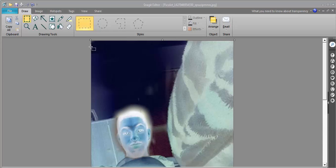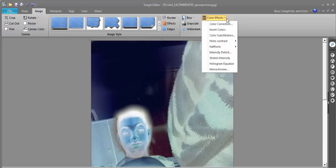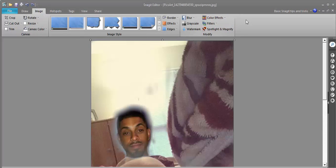To do this quickly, go to the Image tab, click on Color Effects, then Invert Colors.